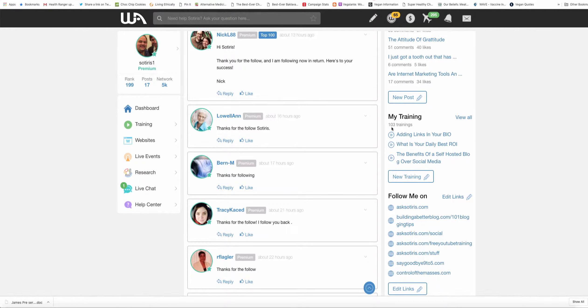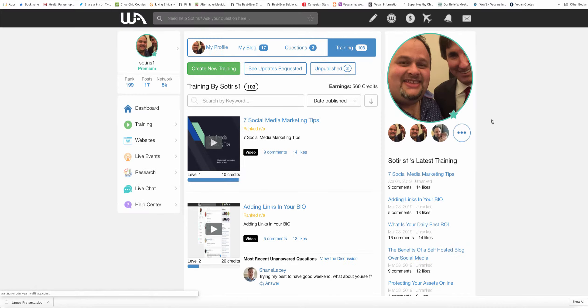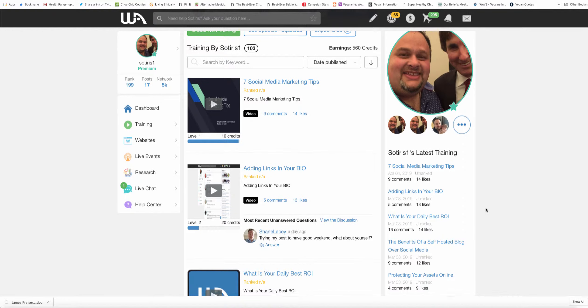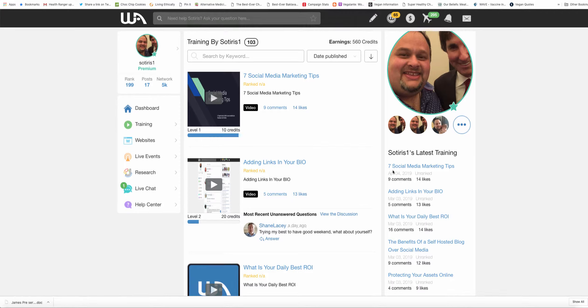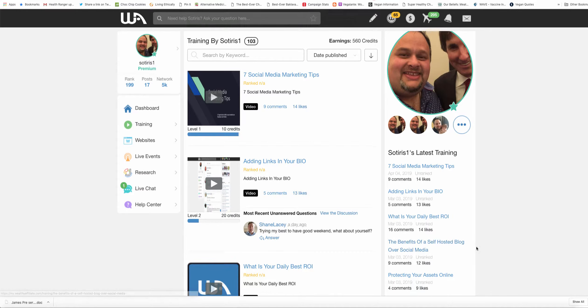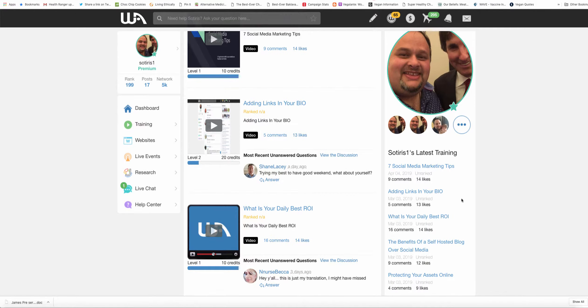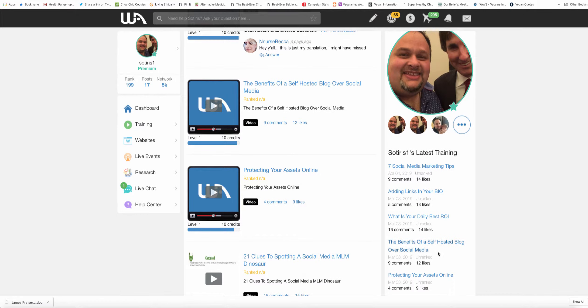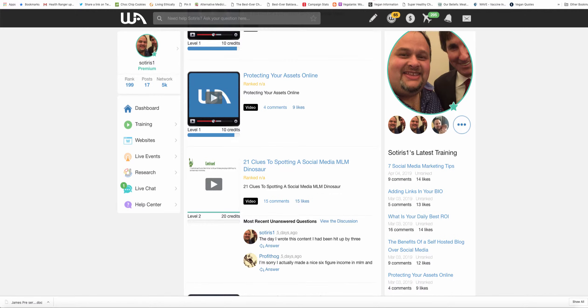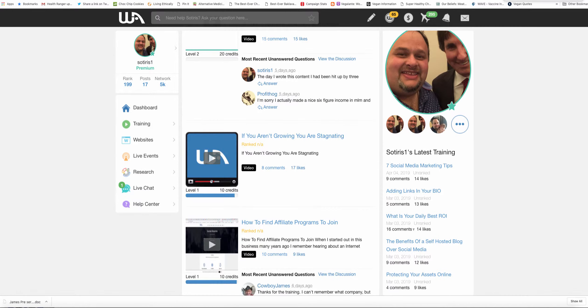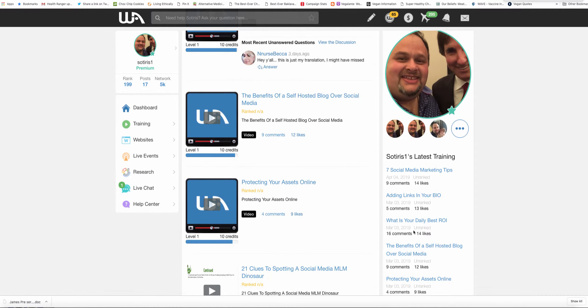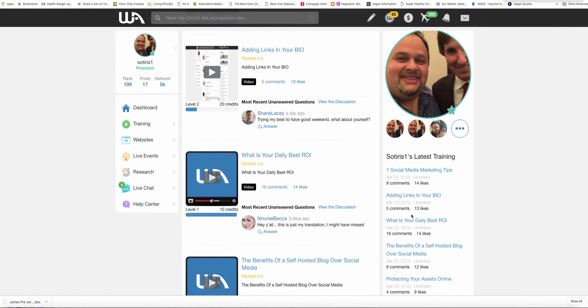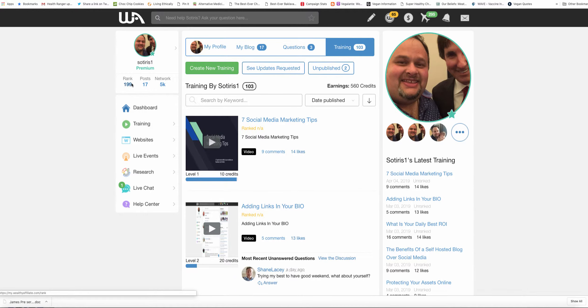103 trainings here. If you look here, you'll see the one I did on April 1st, and this one on March 31st, March 30th, March 29th, etc. So basically, by doing a video training every day for at least one or two months, you will get into the top 200 ranking on Wealthy Affiliate